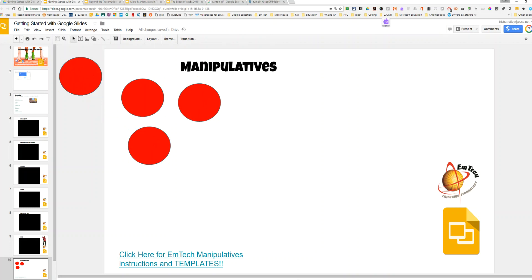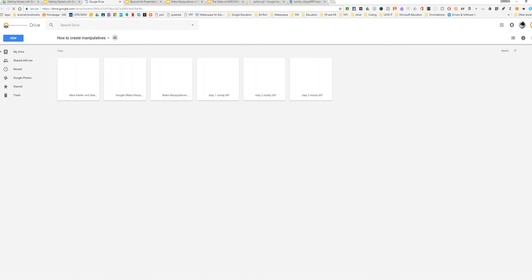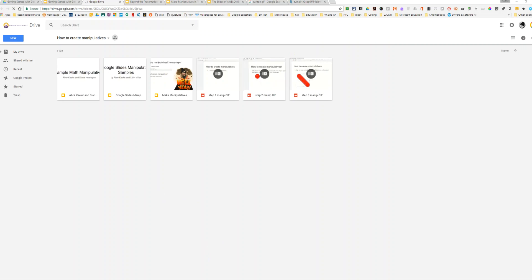To see many examples of different templates and how to do it, you can click on this link and you will be able to see a folder full of resources to help you make your own manipulatives. Thank you very much.